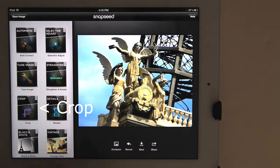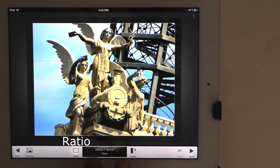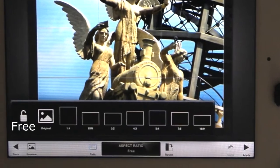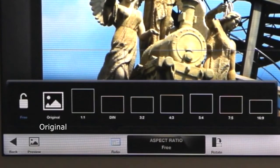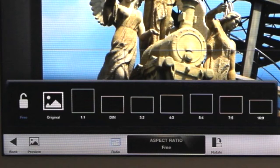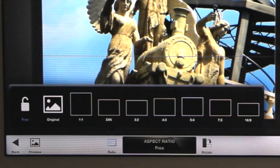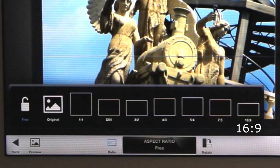Let's crop the image. Tap on the Crop Adjustment Group. On the bottom, tap on Ratio and a window pops up so you can choose different aspect ratios. The aspect ratios available from left to right are: Freeform, Original (which keeps the same aspect ratio as the current image), 1 to 1, DIN (an aspect ratio for European paper sizes such as A4, A3, A2, etc.), 3 to 2 used on DSLRs, 4 to 3 used on compact cameras, 5 to 4 used for US paper sizes and making 8x10s and 16x20s, 7 to 5 used for making 5x7 prints, and 16 to 9 used on most HDTVs.